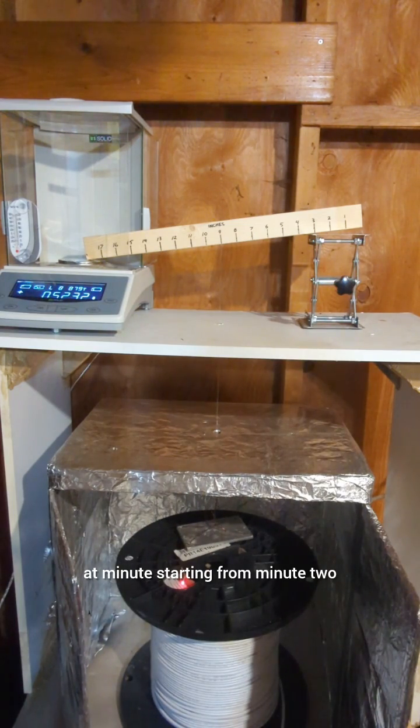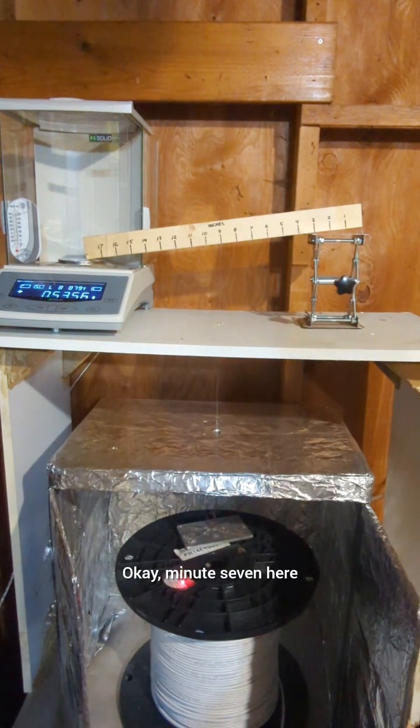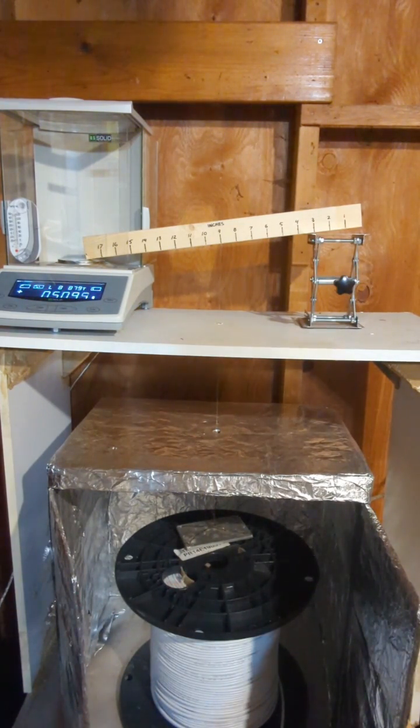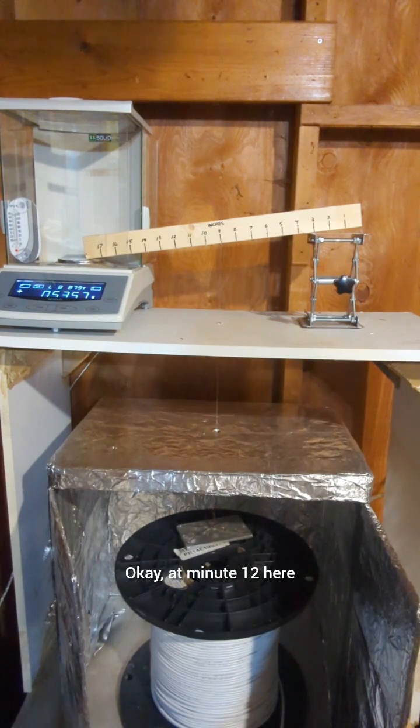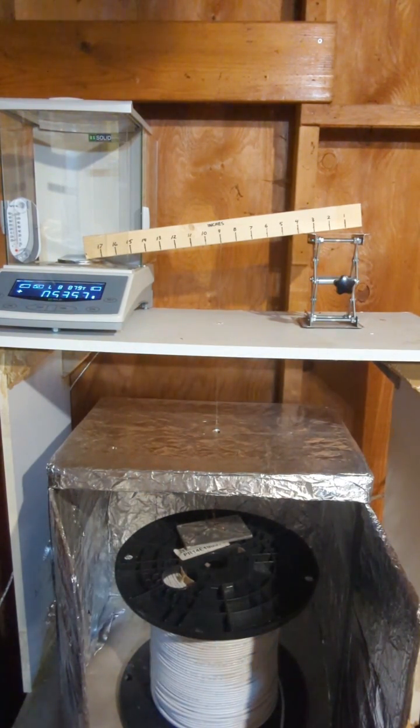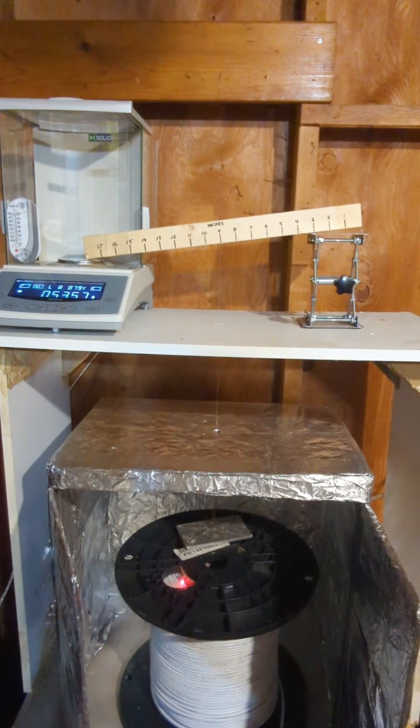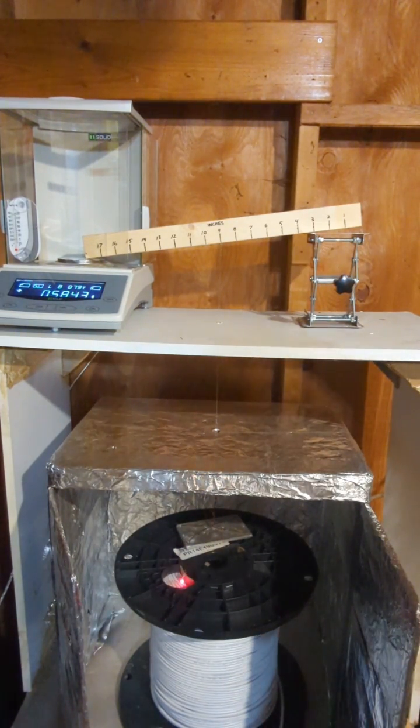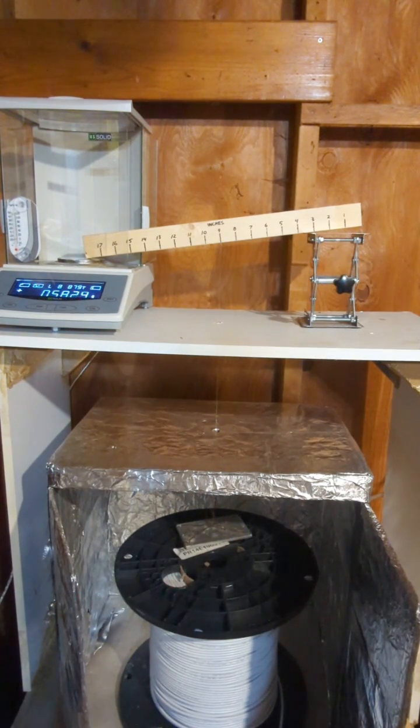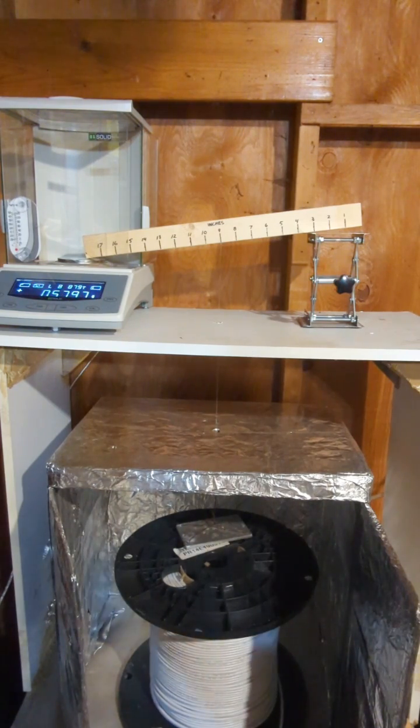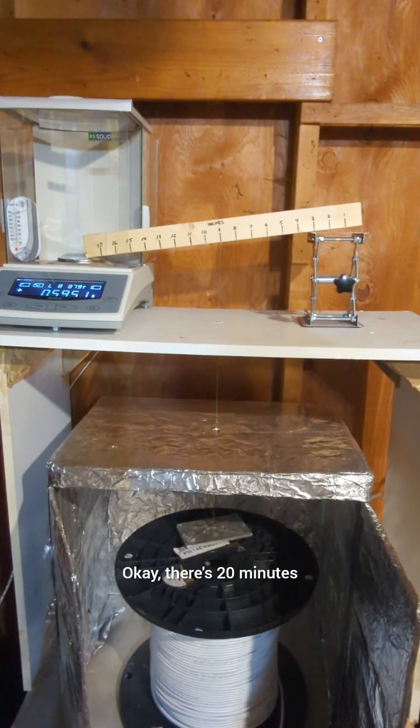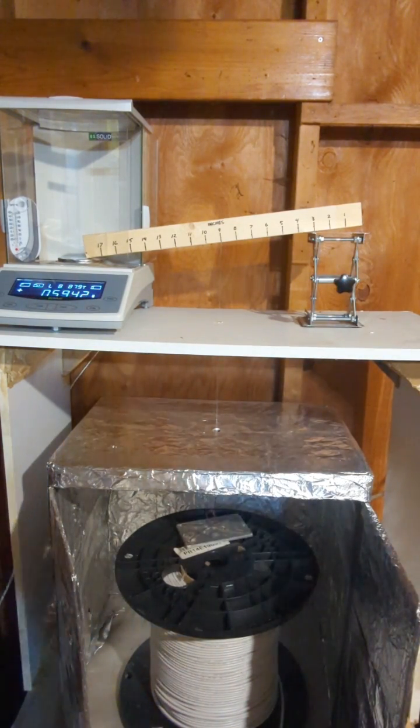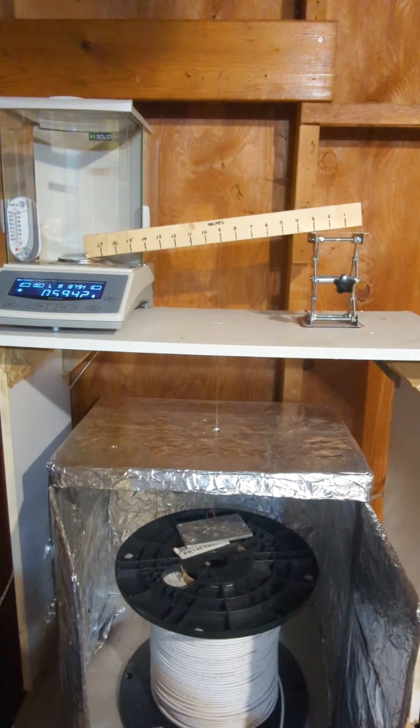Minute starting from minute two. Okay minute seven here turning off the laser. Okay there's 20 minutes I'm going to end this experiment here we'll have a look at the data. I'm getting tired of waiting, tired of standing here, and it doesn't look like anything's really happening here let's have a look.